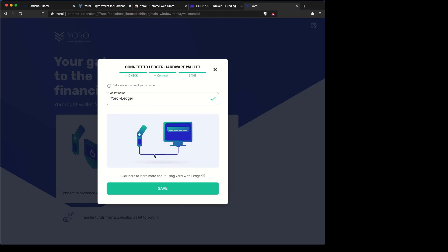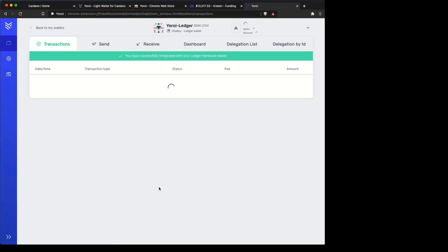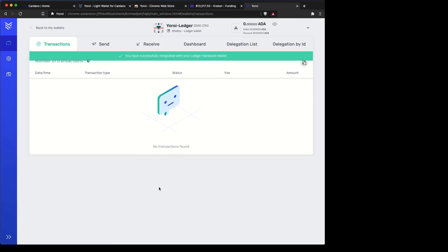After that's done, then it's created that wallet, your Yoroi wallet, using a Ledger. And here, you can see your wallet's set up.